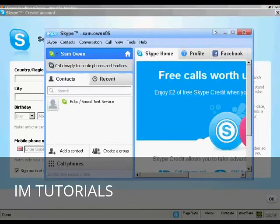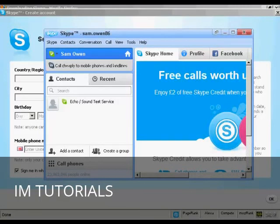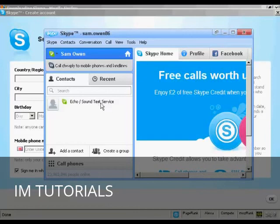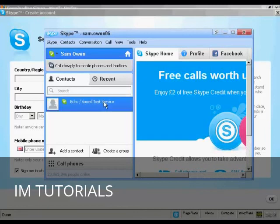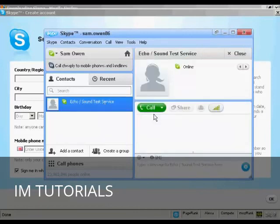And that's it. My Skype account is set up. What I need to do now is to check that it's working properly. I do that by clicking on here the Echo Sound Test Service. So I'll just double click on that. And then click on the call icon.